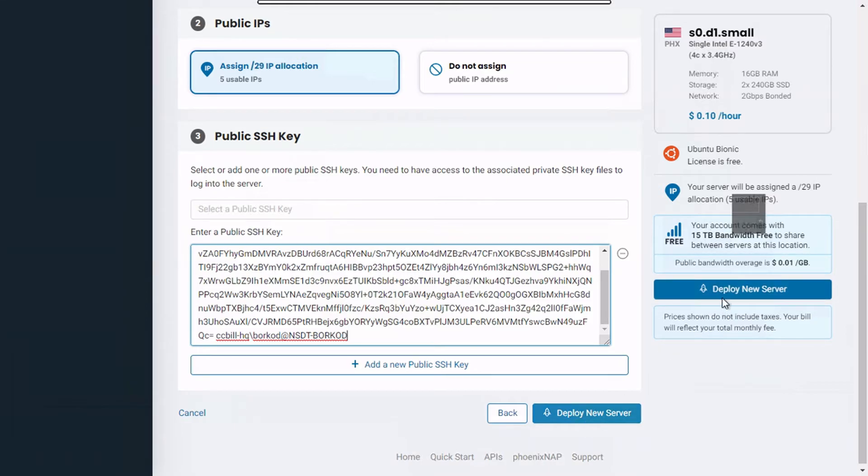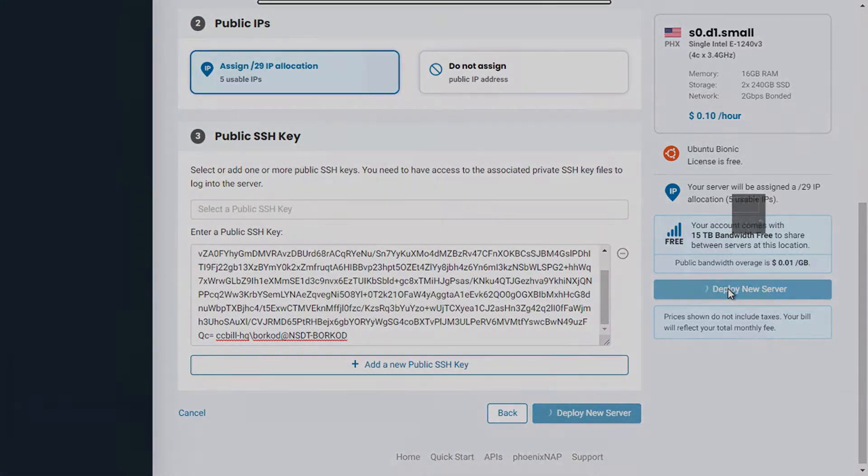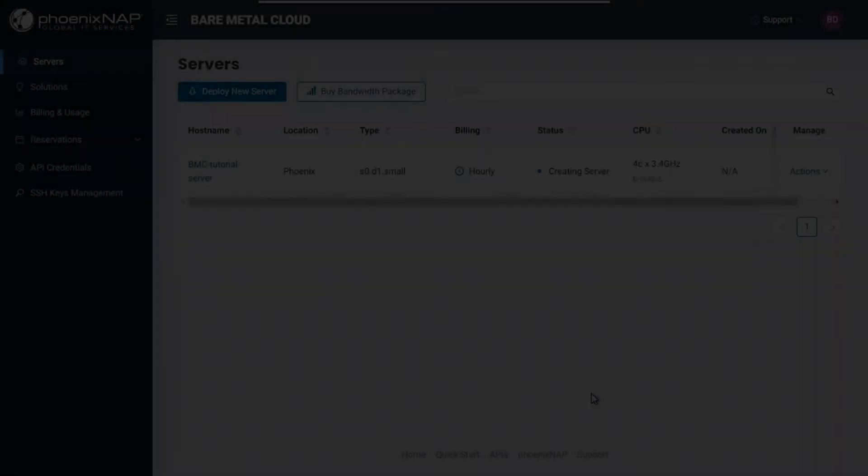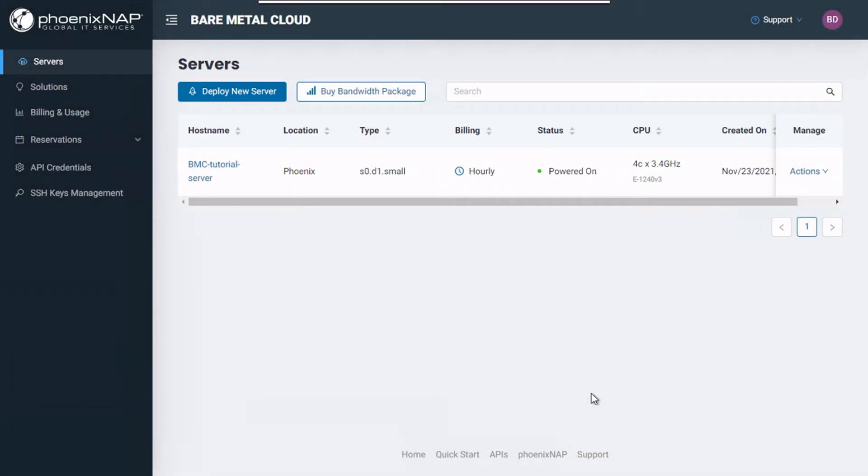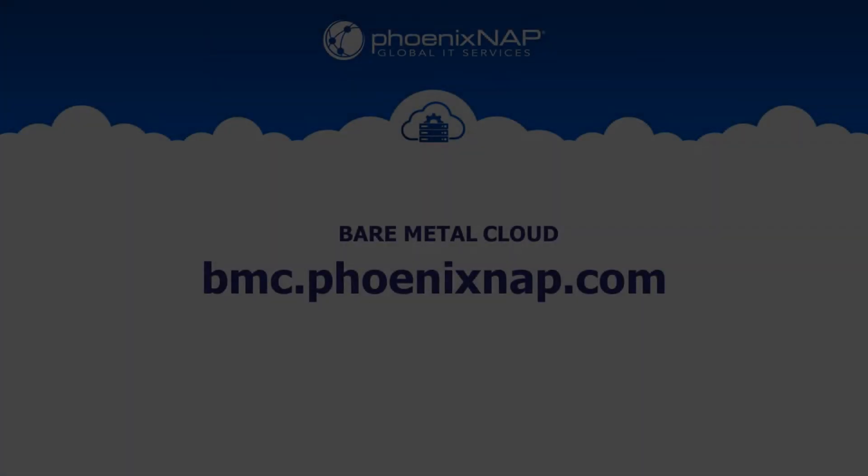If everything looks okay, click on the deploy new server button. The deployment process takes a couple of seconds. Once the status of your instance changes to powered on, you're ready to go.